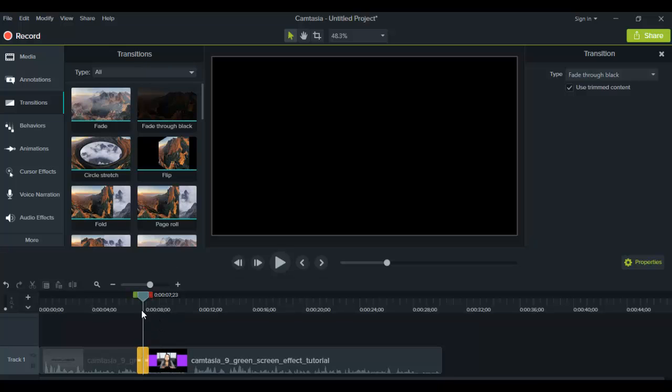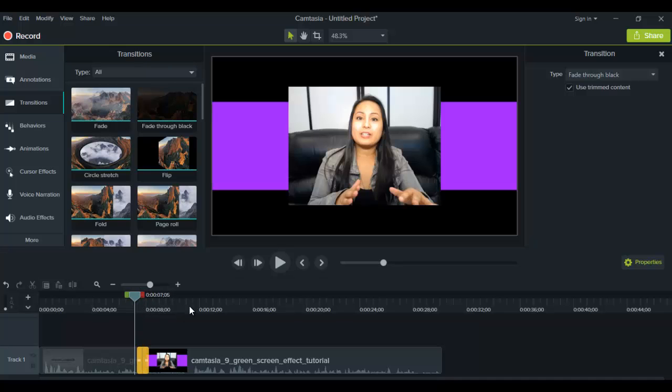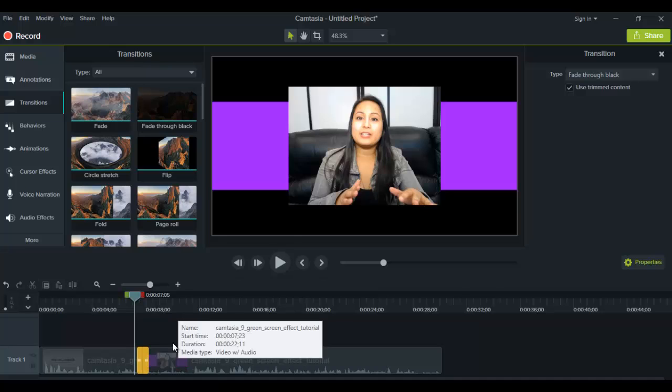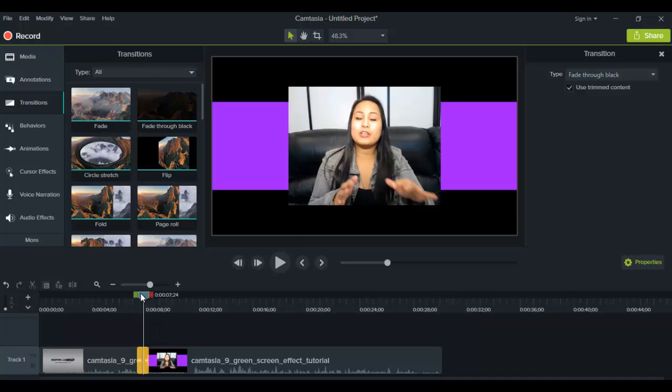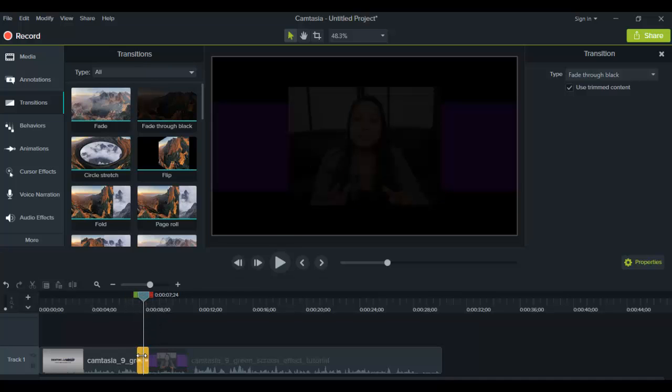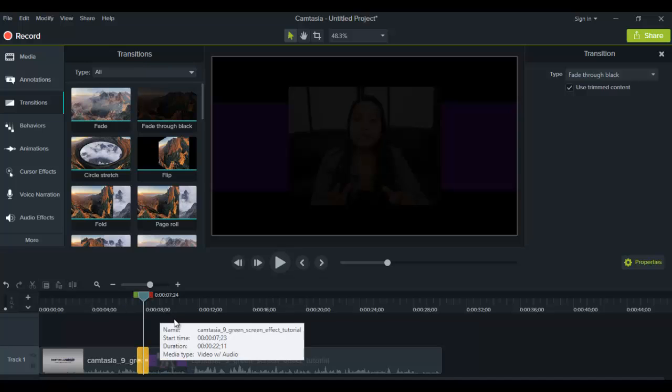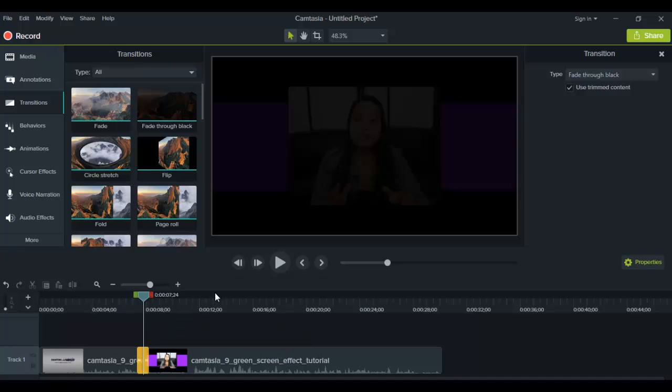Now you might find when you're playing the transitions, like when you're playing them from this clip to this clip, that it might be a little bit glitchy. And that happens with Camtasia. If you want to see more or less what your clip is going to look like, start from the second half so that you can generally see what it looks like. And I'll show you what I mean. So here I just did the fade through black. So I'm going to play it from here.